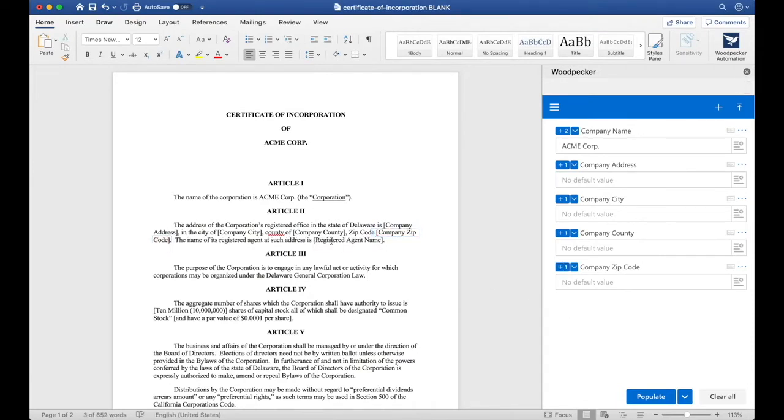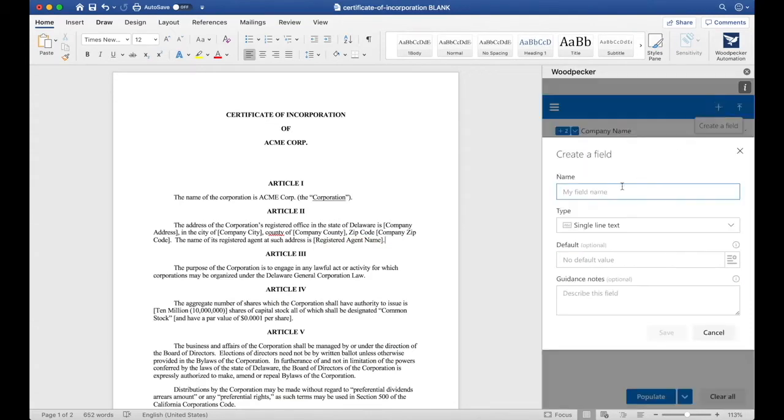The next thing I notice is that there's a registered agent name here in brackets. I'm going to create a new field by clicking create a field once again, and I'll call this registered agent name.